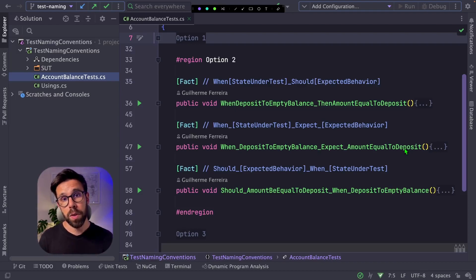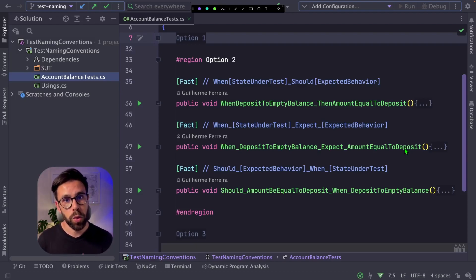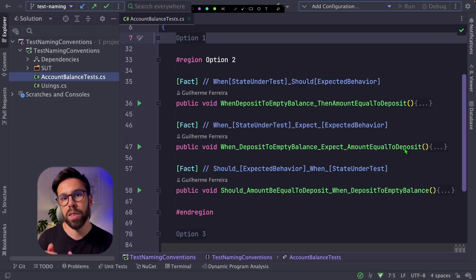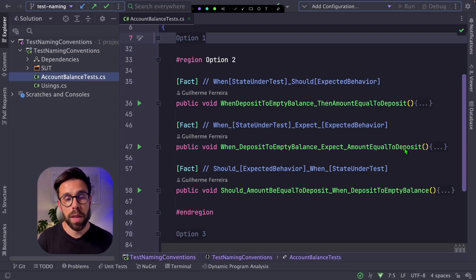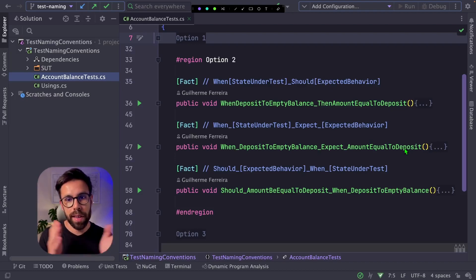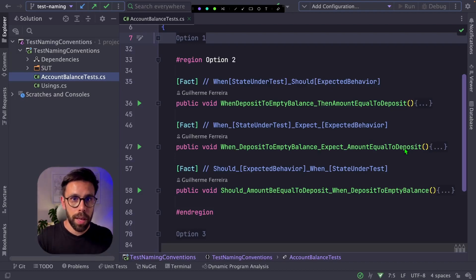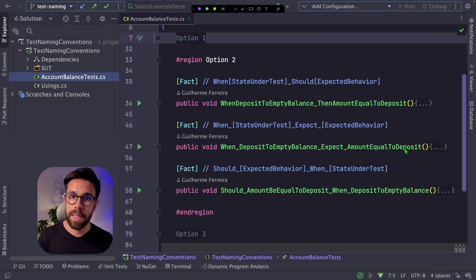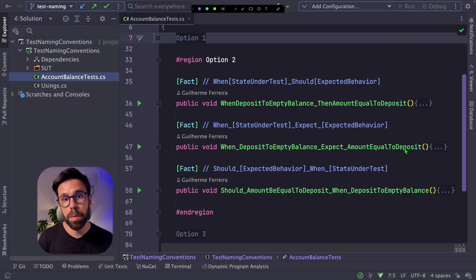One concern about this approach is the repetition of words like when, then, expect, should. Those things are typically considered kind of an anti-pattern on test naming. Besides that, you may end up with a test that is really hard to read because you have those sections, but then all the text that you need to describe may be too big. And if you are doing classical case, it may not be that easy to understand what the test is doing. Either way, I find this one a better approach than the other one.